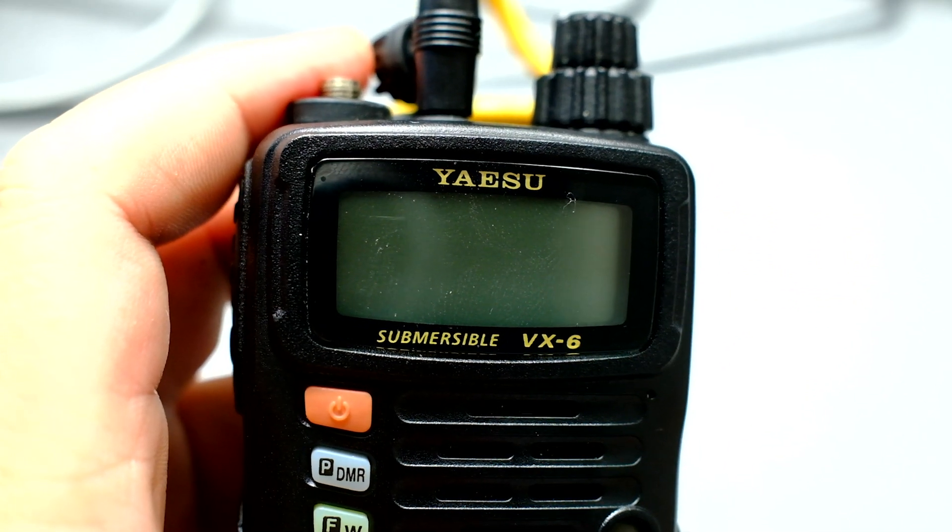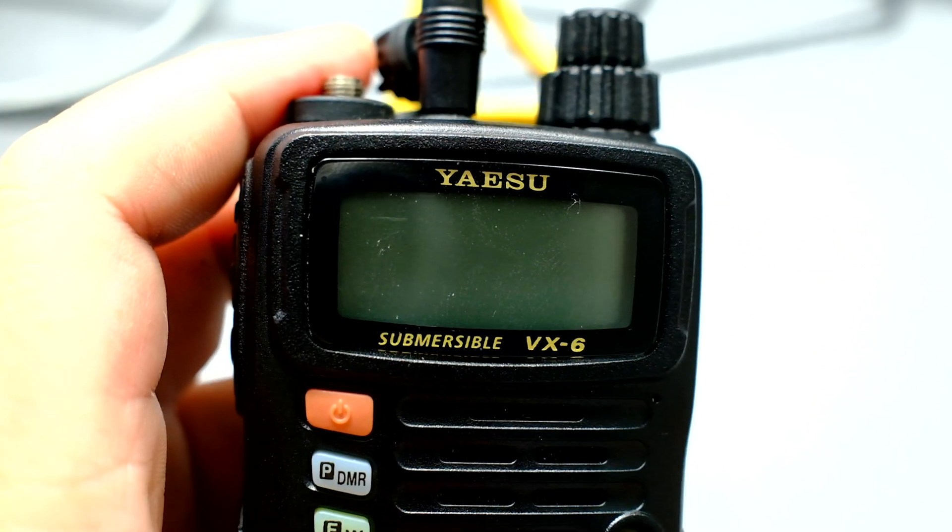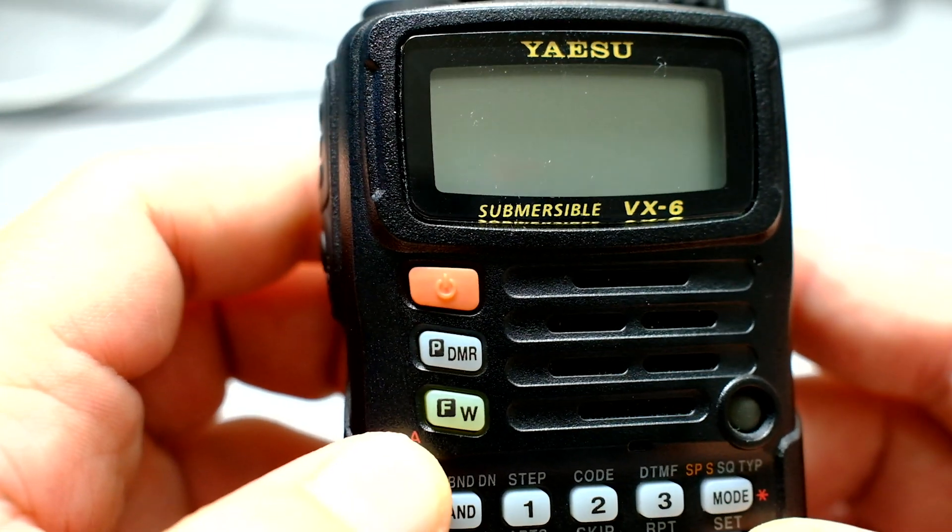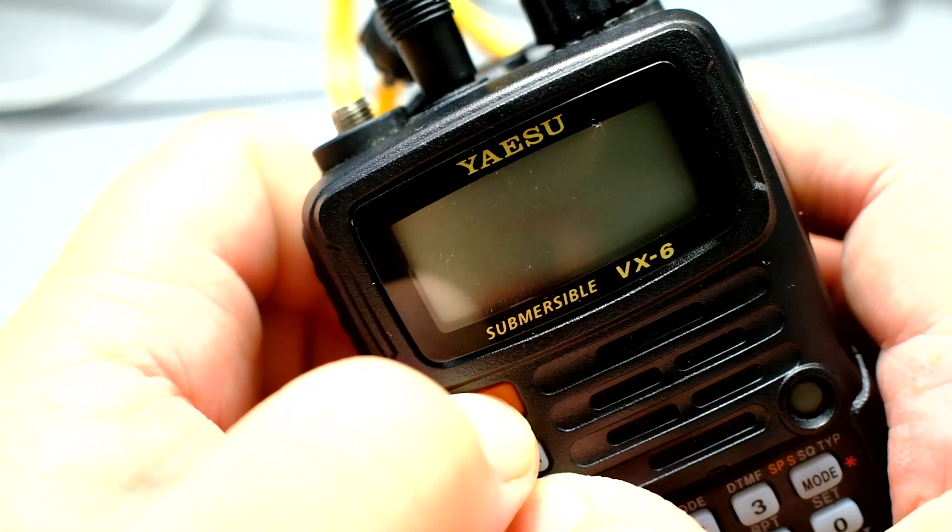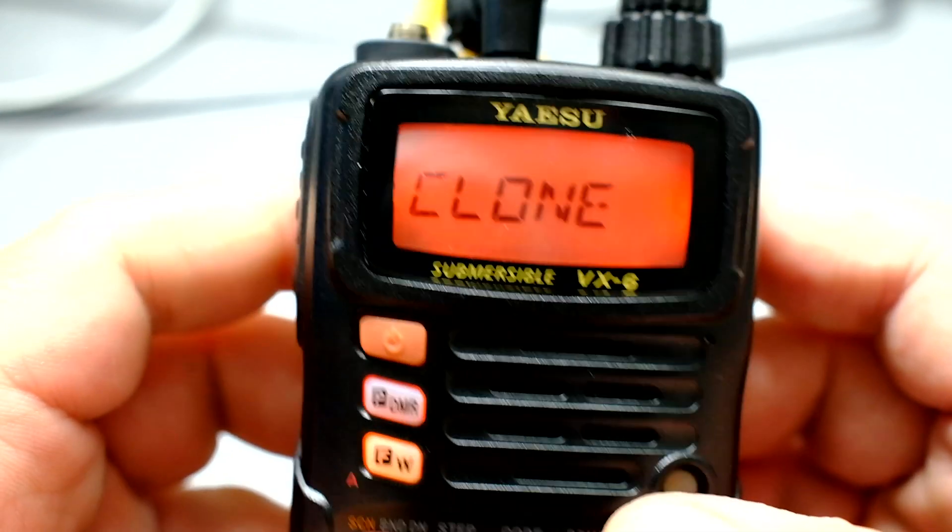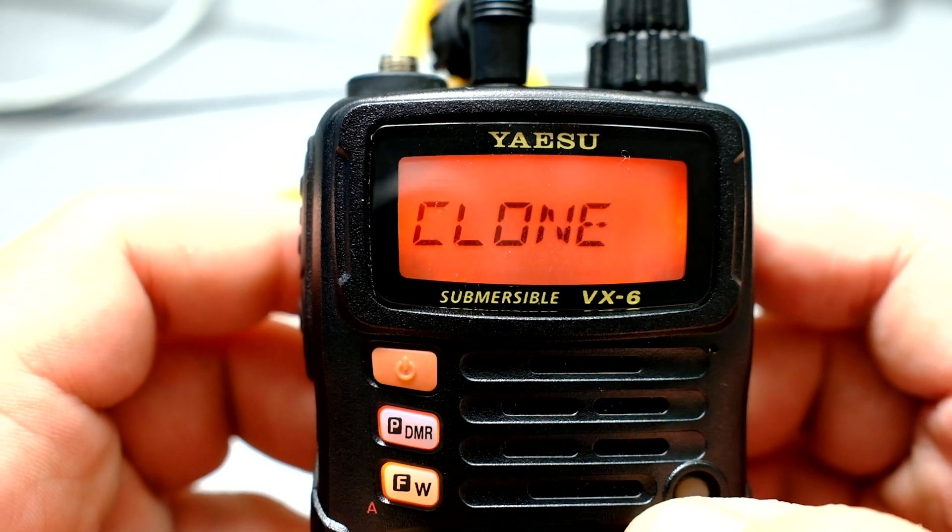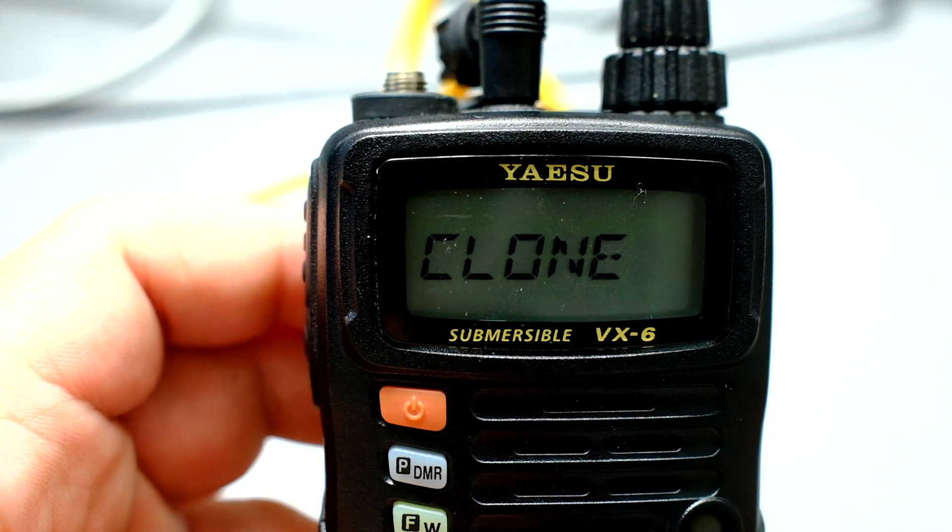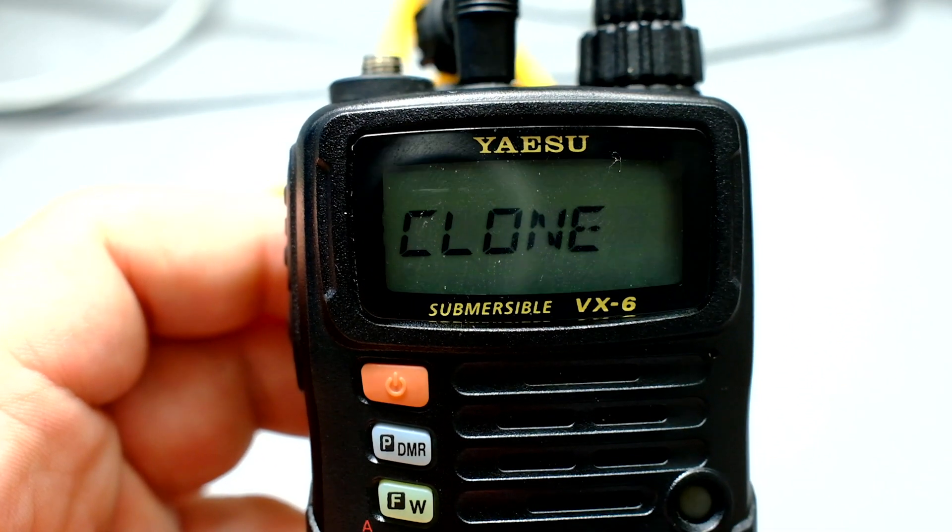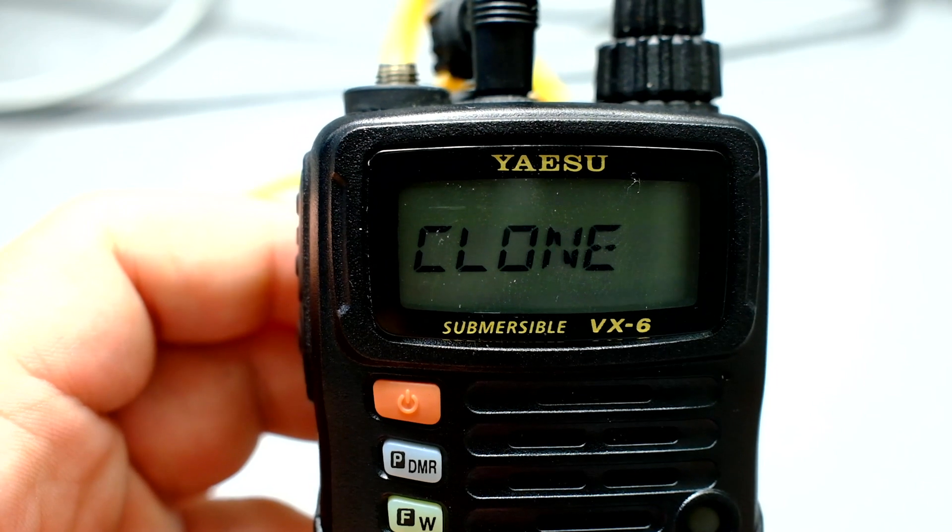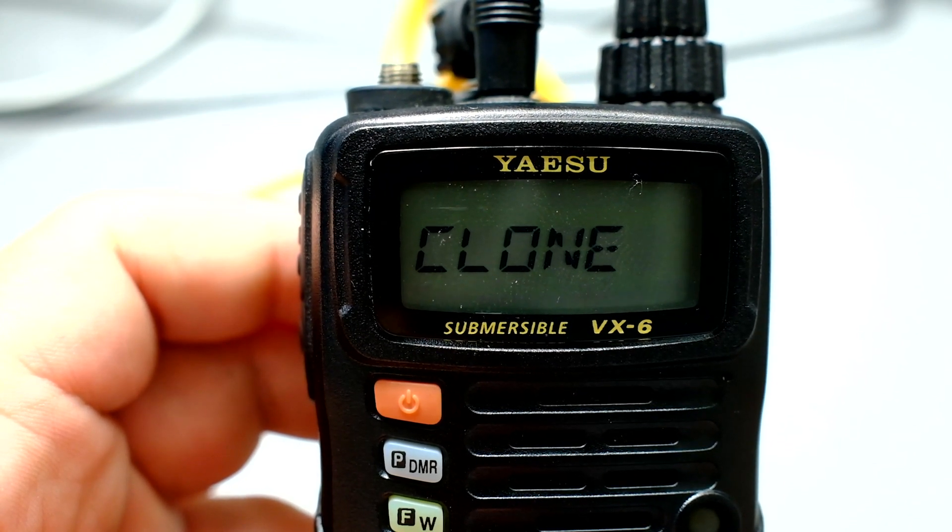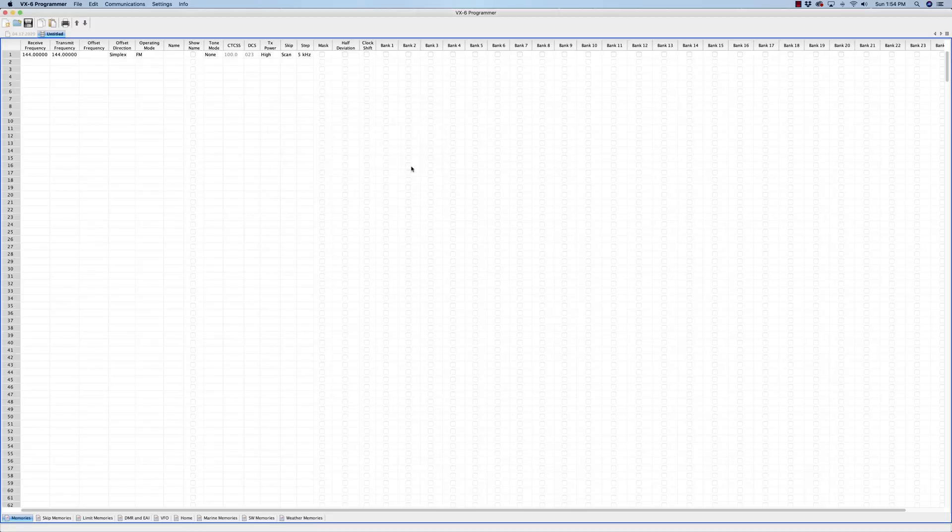So that's done. It says press and hold the FW key and then turn on the radio. So that's this key here, and then turn it on. And sure enough, it says verify the radio displays clone. Yes it does. And then click on the OK button. All right, let's click on the OK button.